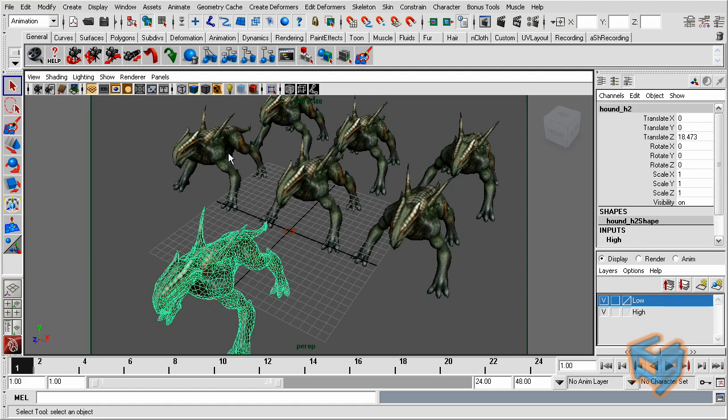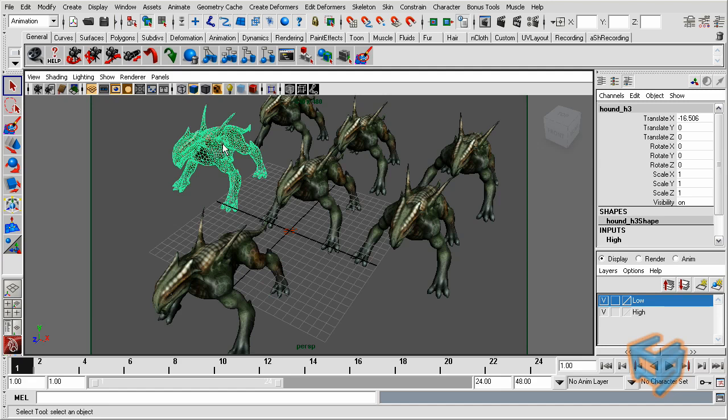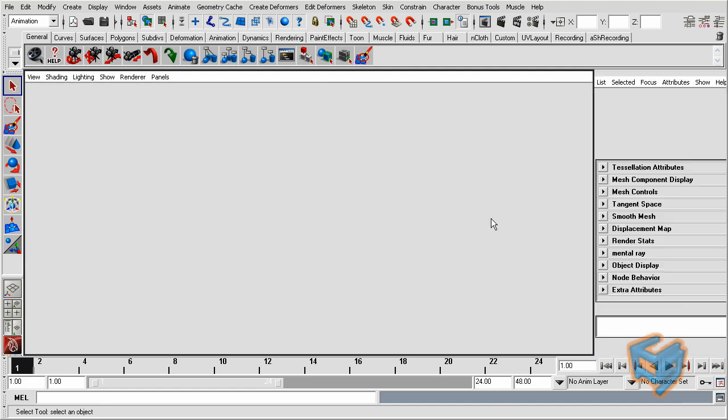I have the creature duplicated six times, so total seven objects, and I also duplicated the input connections to every creature we have.